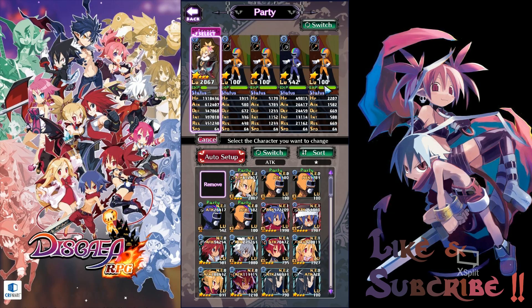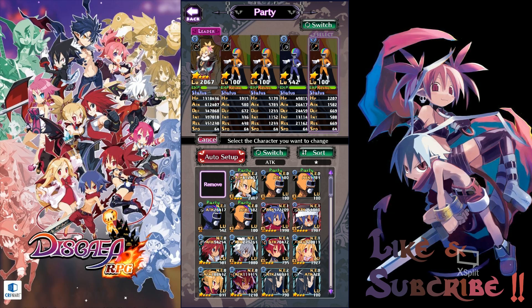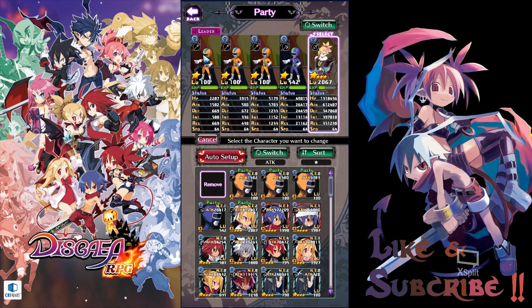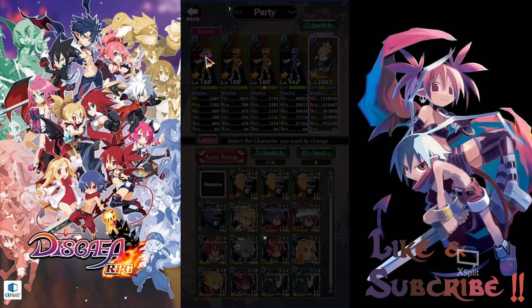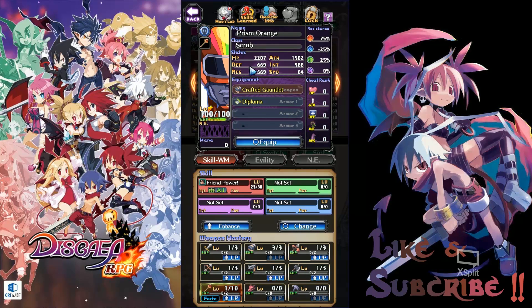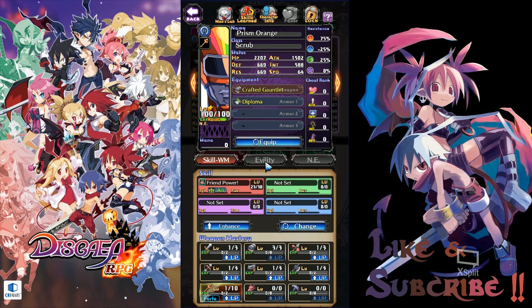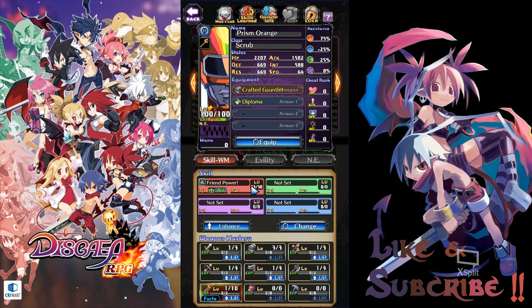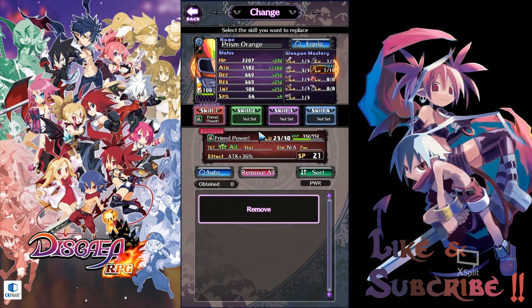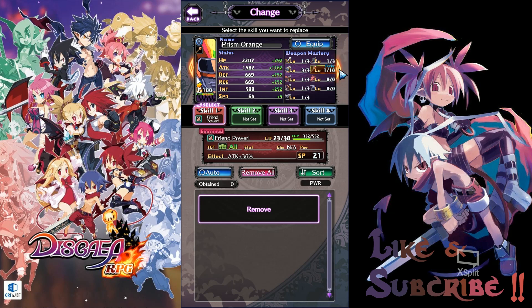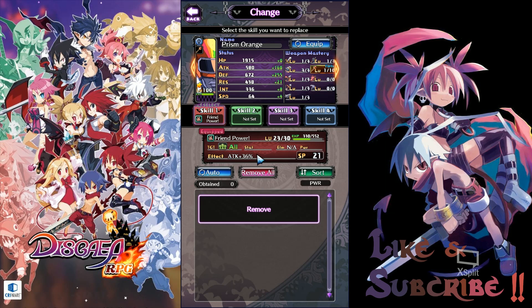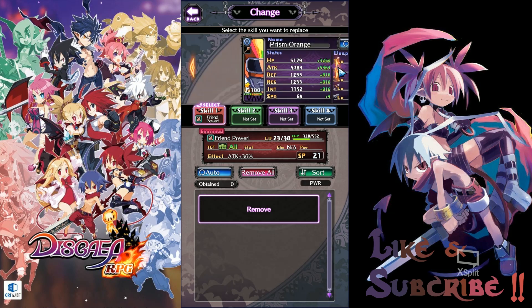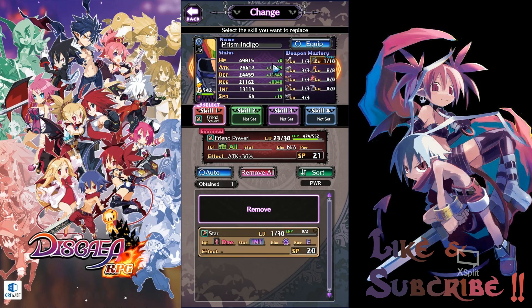So just quickly show you a breakdown of my units. Here they are. My Prism Orange. It is at NE0. In fact it is just at level 100 not even reincarnated yet. Friend Power is at 23. So with that it gives us an attack boost of 36% to the entire party. And in fact all my Prism Orange have a similar percentage attack buff on their friend power skill. They are all 36% across the board.